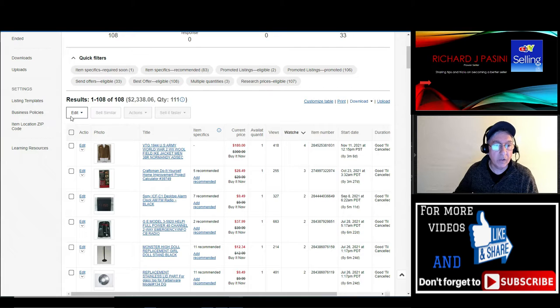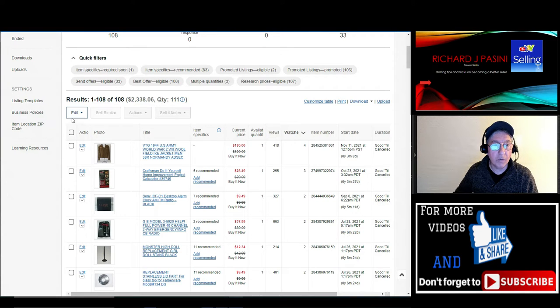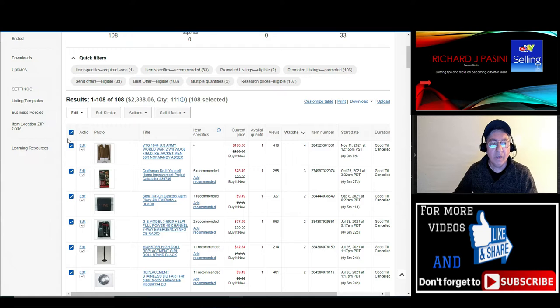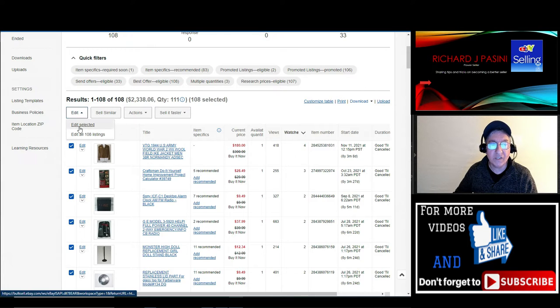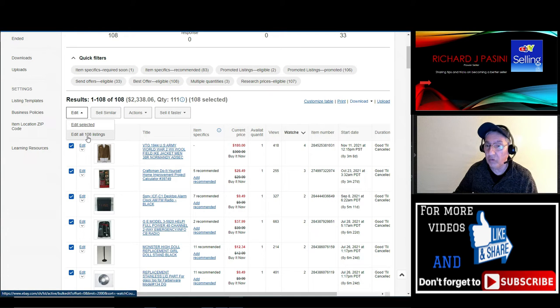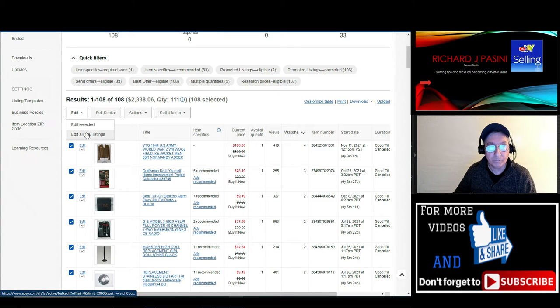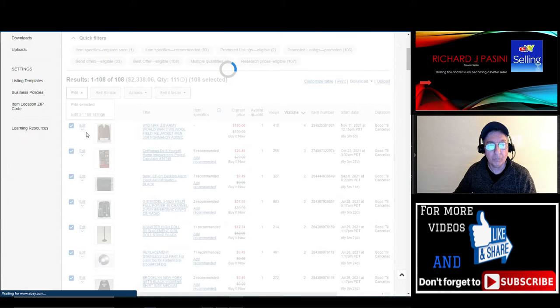So what you're going to do is where it says 'results,' you're going to come over here right under where it says 'edit.' You're going to click on here, and once you activate that, hit that arrow. It's going to pull down and say 'edit selected' and 'edit all 108 listings.' You're going to click that one.